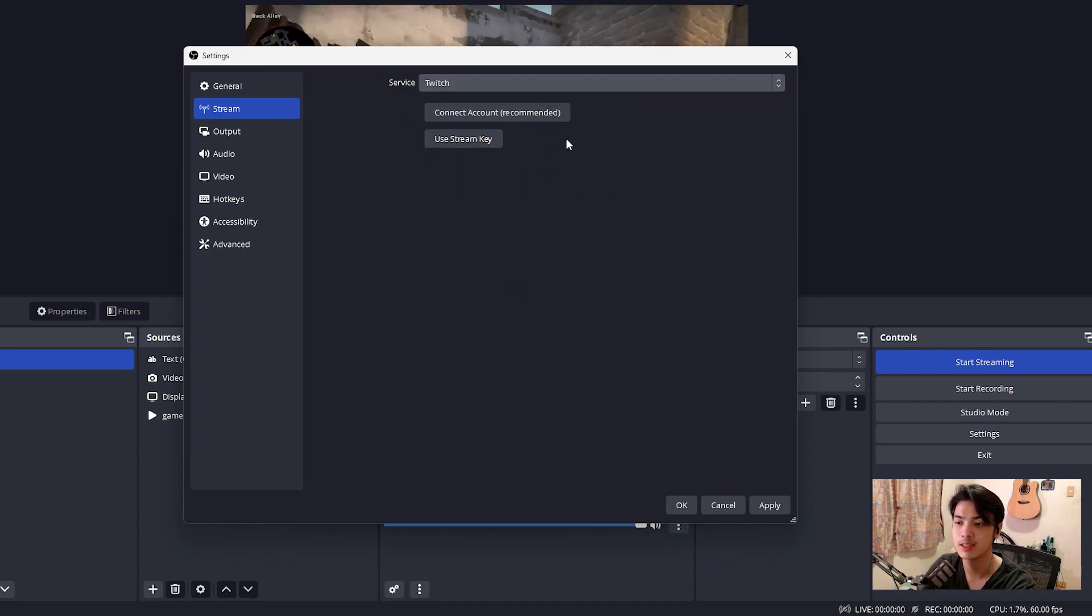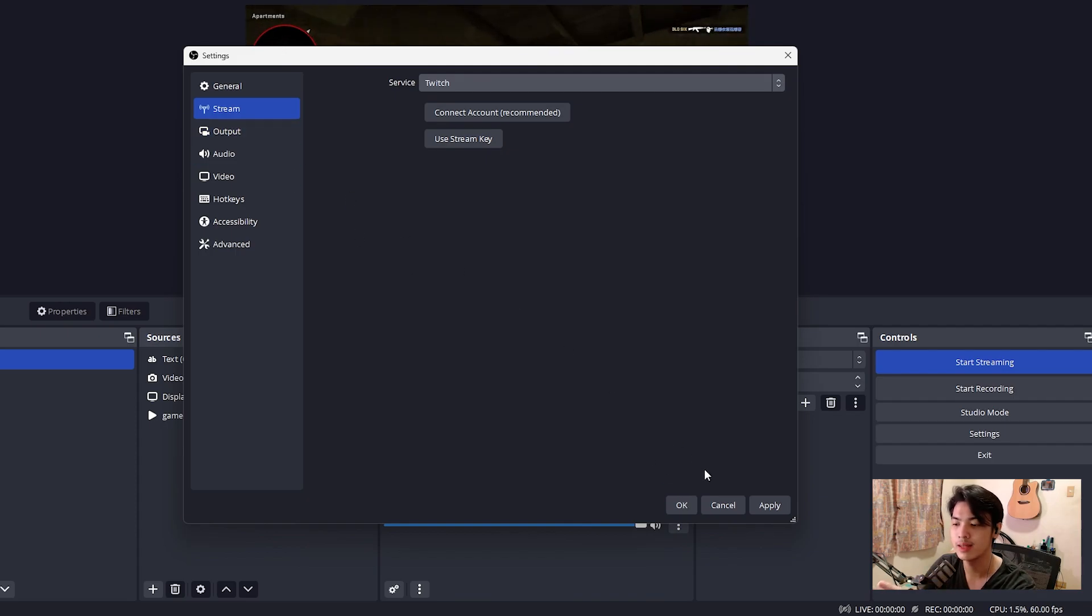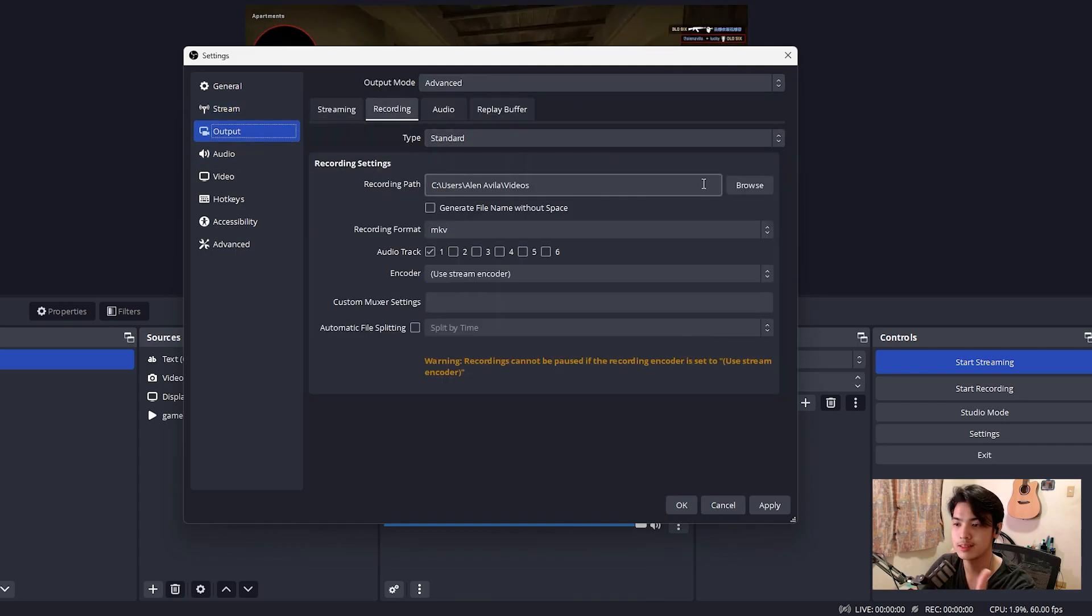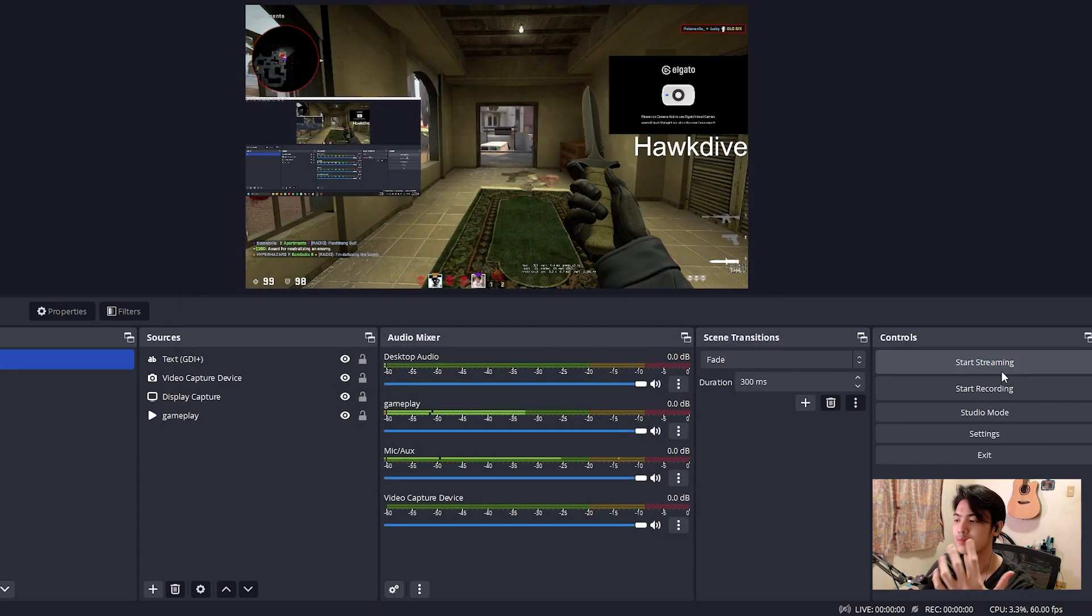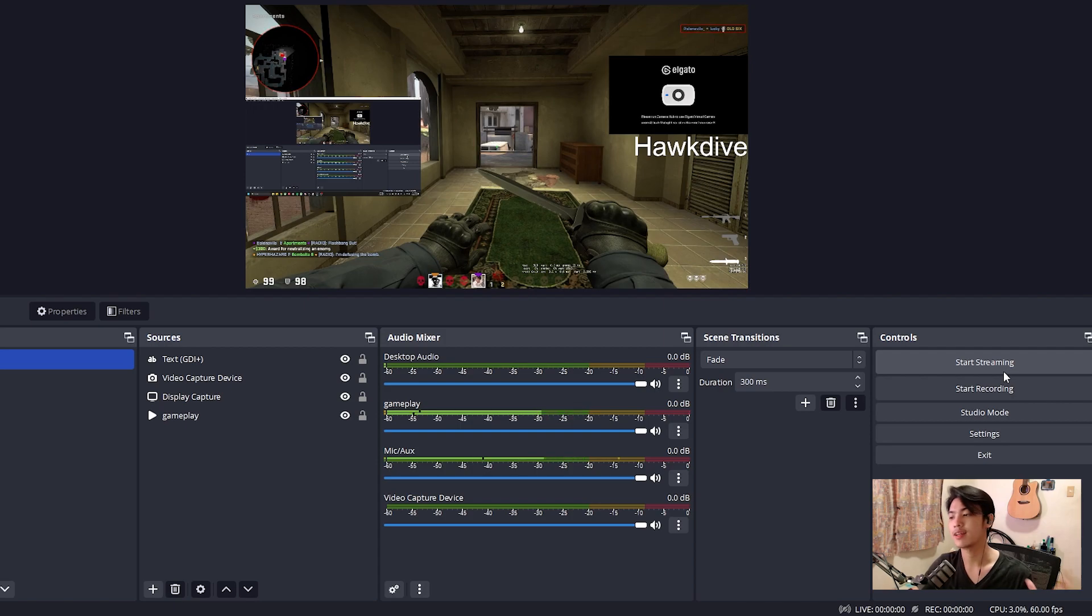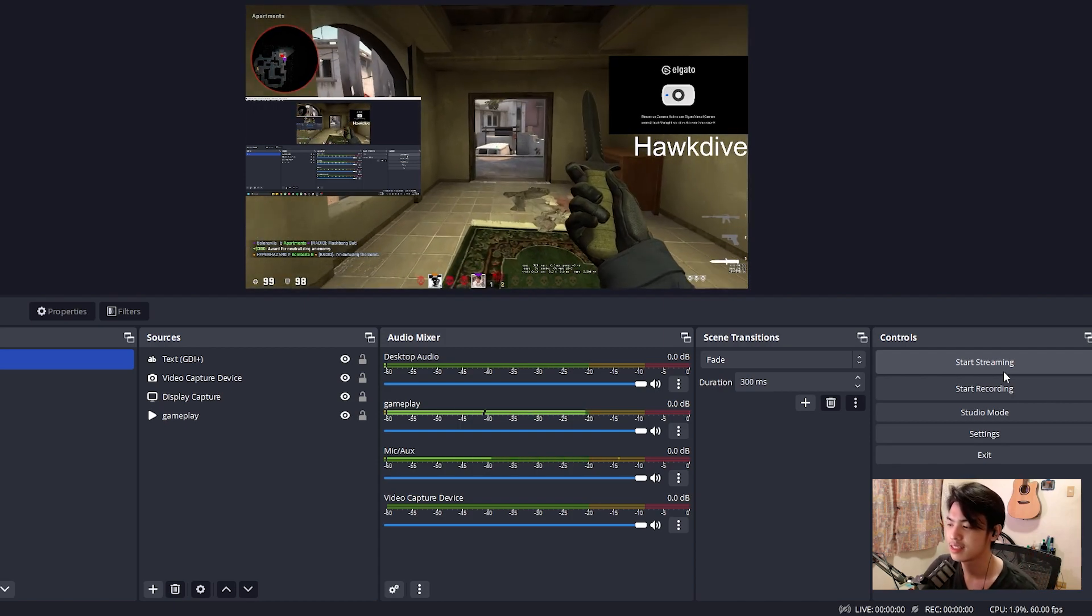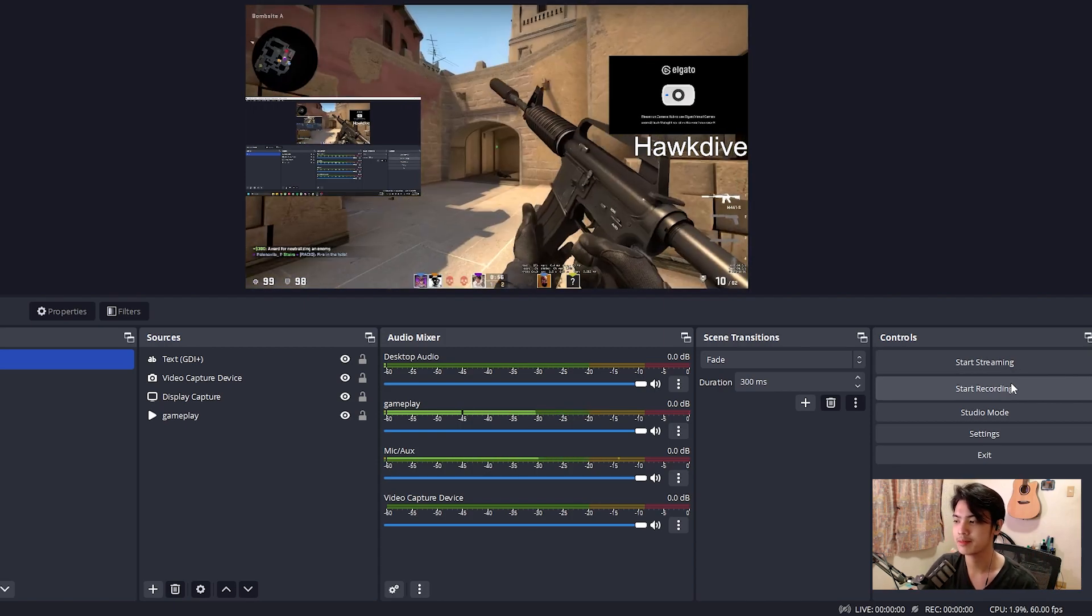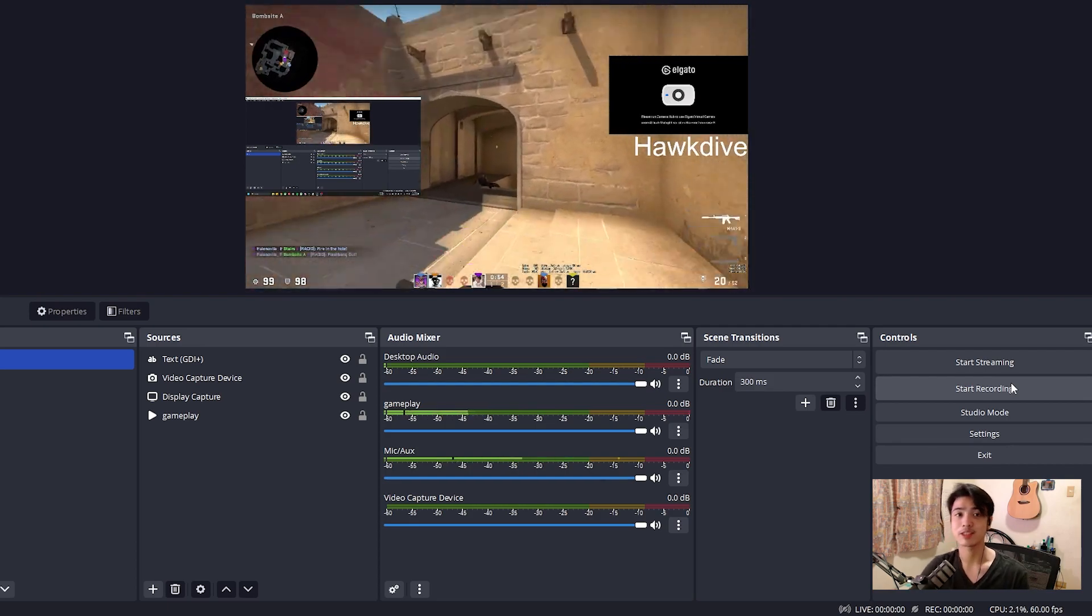So I would just connect my account here and done. Now for the streaming or recording, I mean, you're going to just change the recording path. You're good to go. Press OK and apply. Now, after you do that, you can just press this thing right here, start streaming, start recording, and you're going to be good to go.